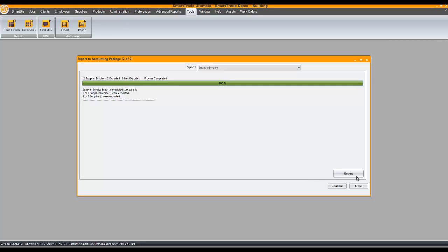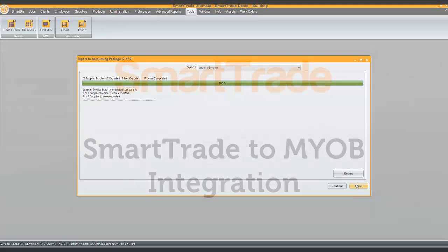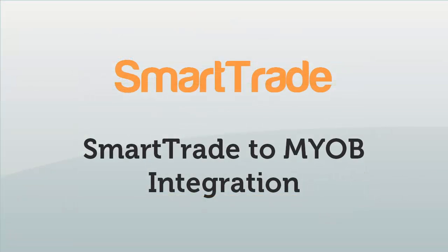Done. I won't go to MYOB this time. Trust me that these supplier invoices are now in there. So, exporting customer and supplier invoices from SmartTrade to MYOB is simple and easy. Just a few clicks. Thanks for watching and if you have any questions please contact us.